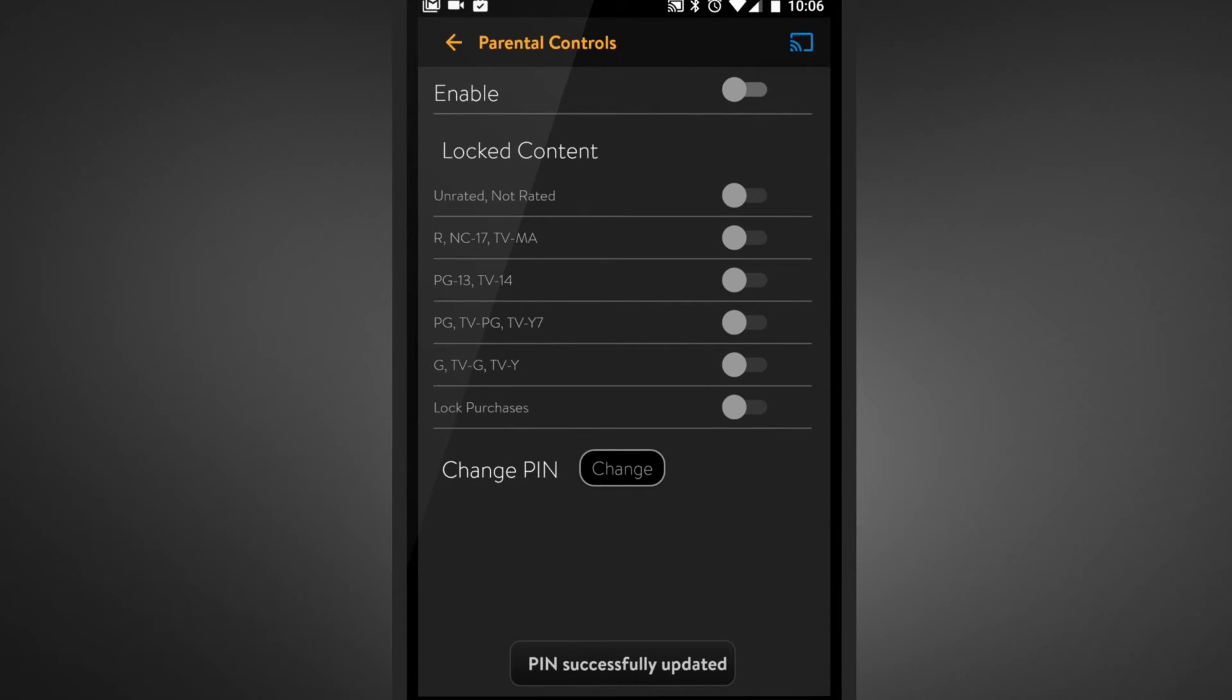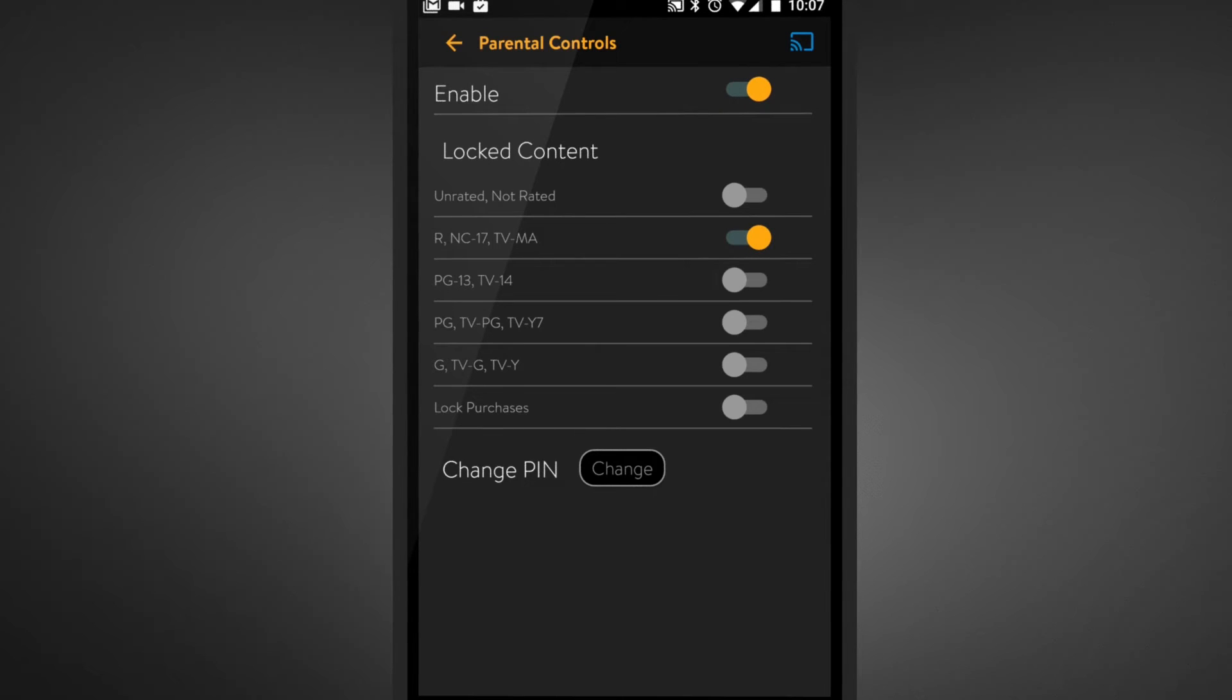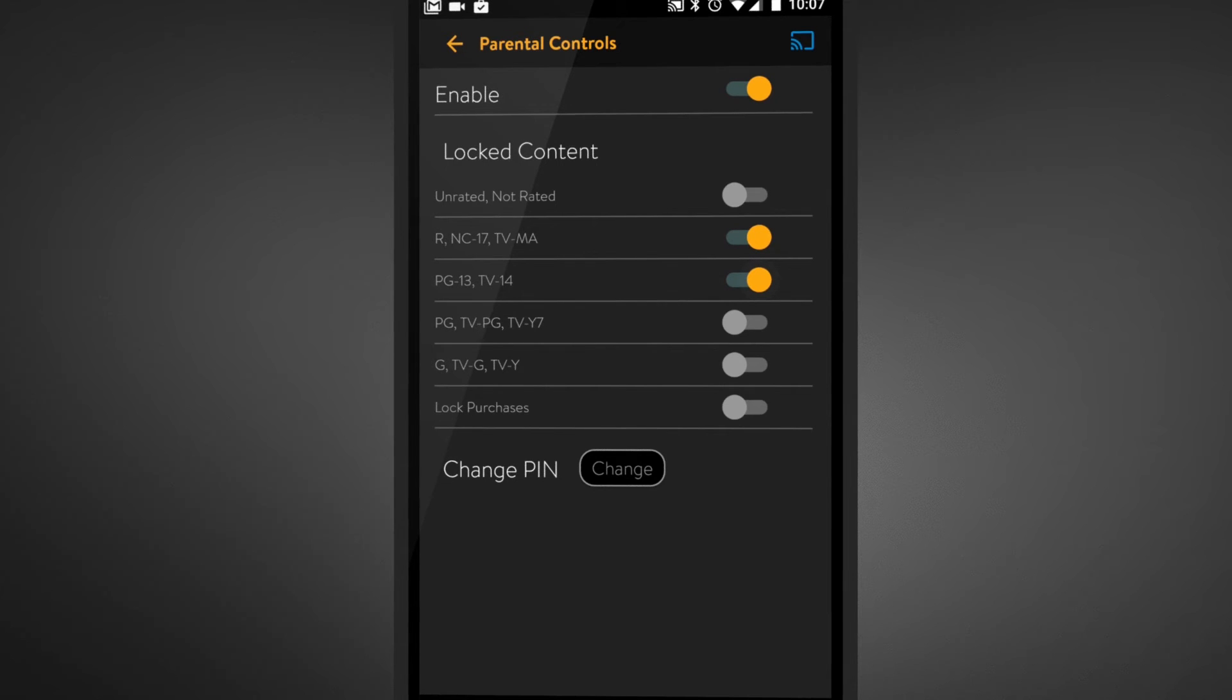Now that your PIN is created, you can select content based on ratings. If PG-13 and above seems like too much for the kids, slide the toggle for PG-13 and anything higher to the right. It has now been locked.